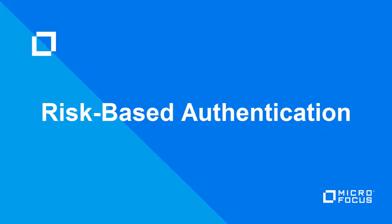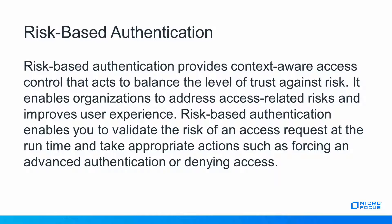Hello and welcome to the NetIQ video demonstration. In this video, we will demonstrate how to configure a risk-based policy based on an IP rule. Risk-based authentication provides context-aware access control that balances the level of trust against risk.